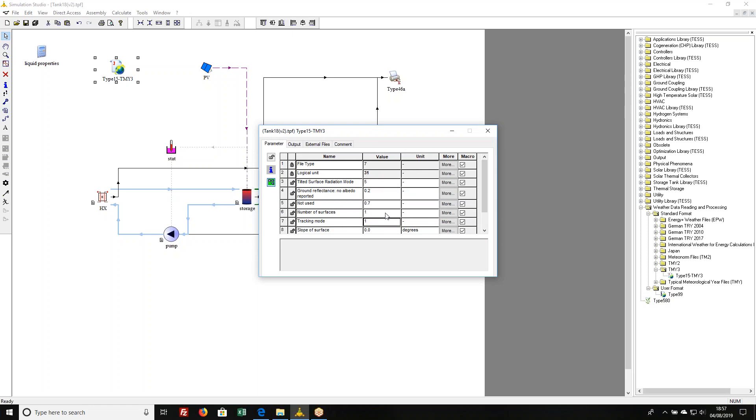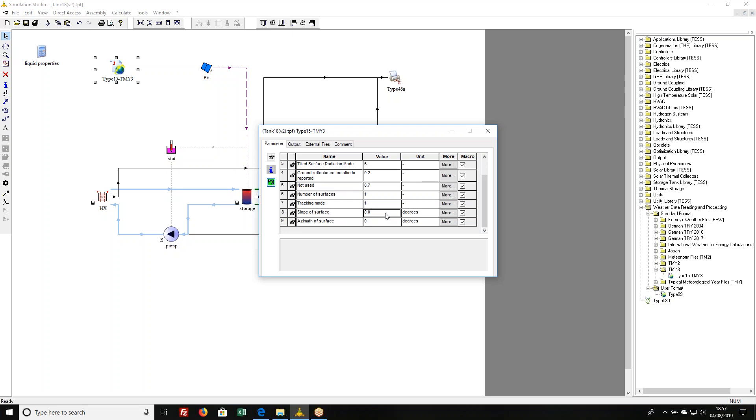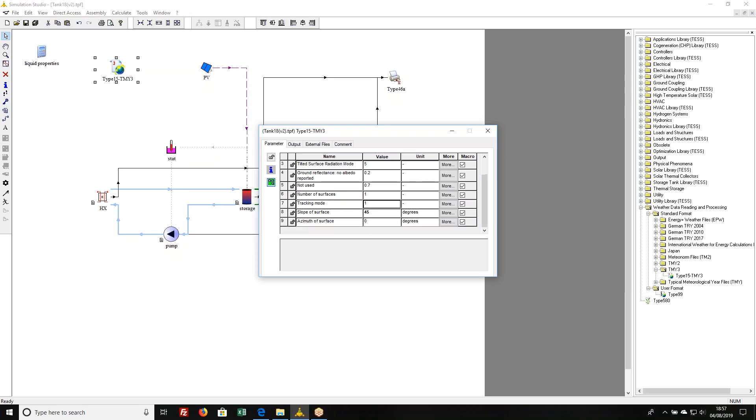This is where you set up the slope and azimuth. You're just defining a surface. Surfaces are described by two angles: the slope of the surface measured up from the horizontal. I'm just going to define a surface. The slope of the surface is 45. You can define multiple surfaces here by changing this parameter value.